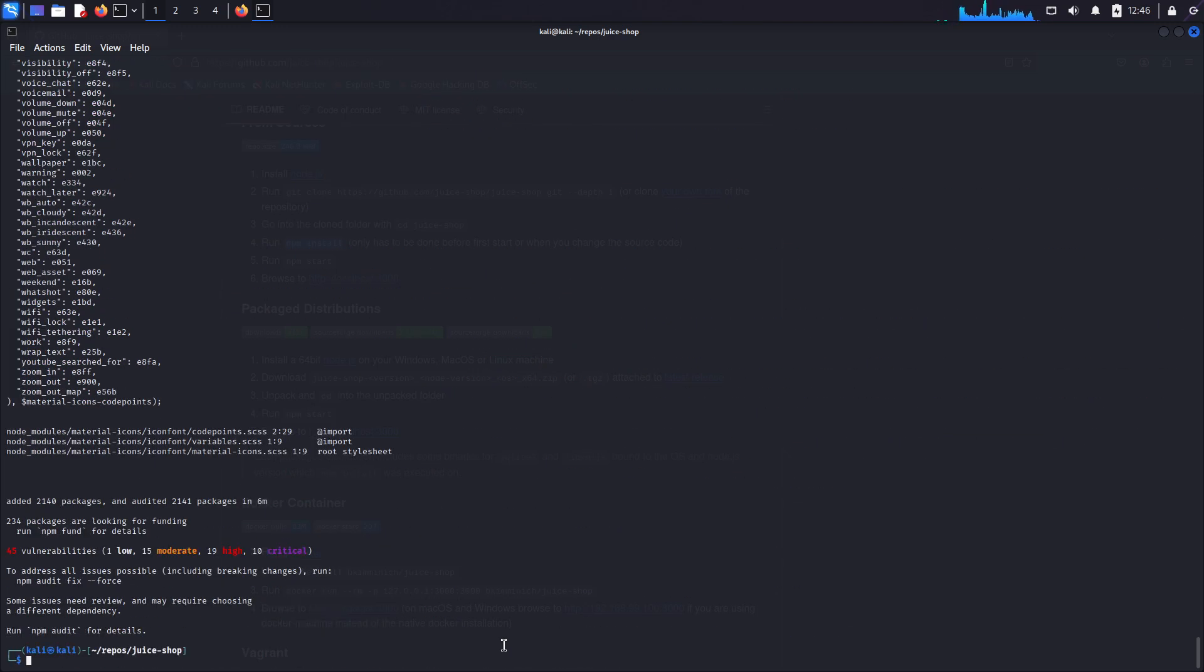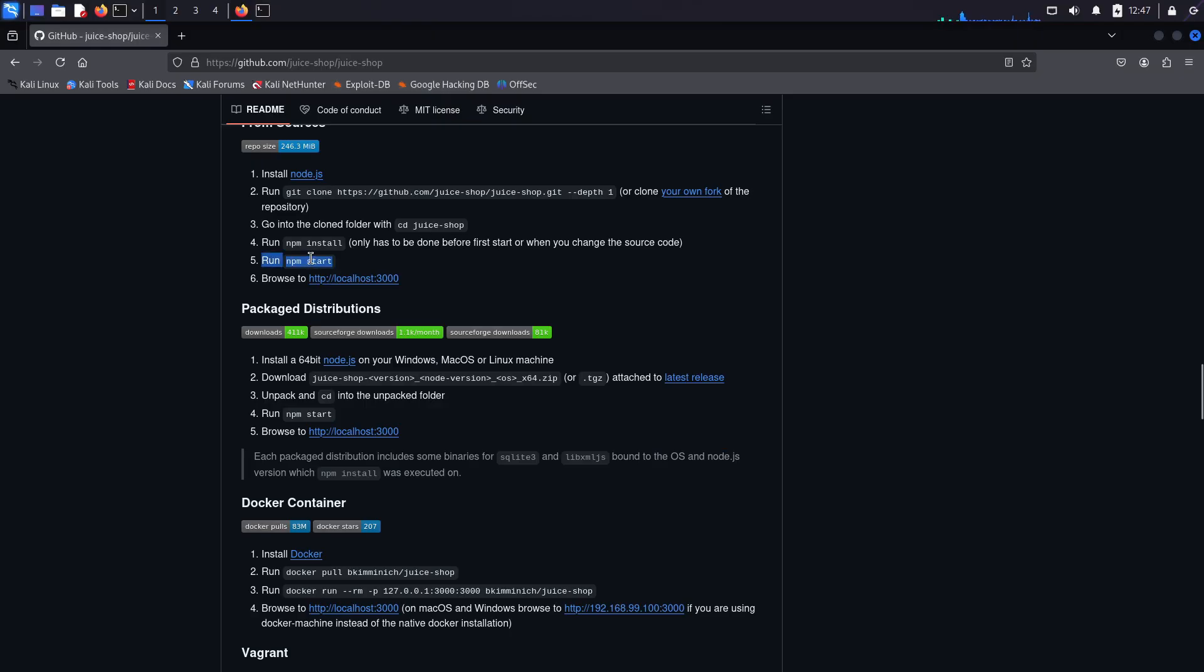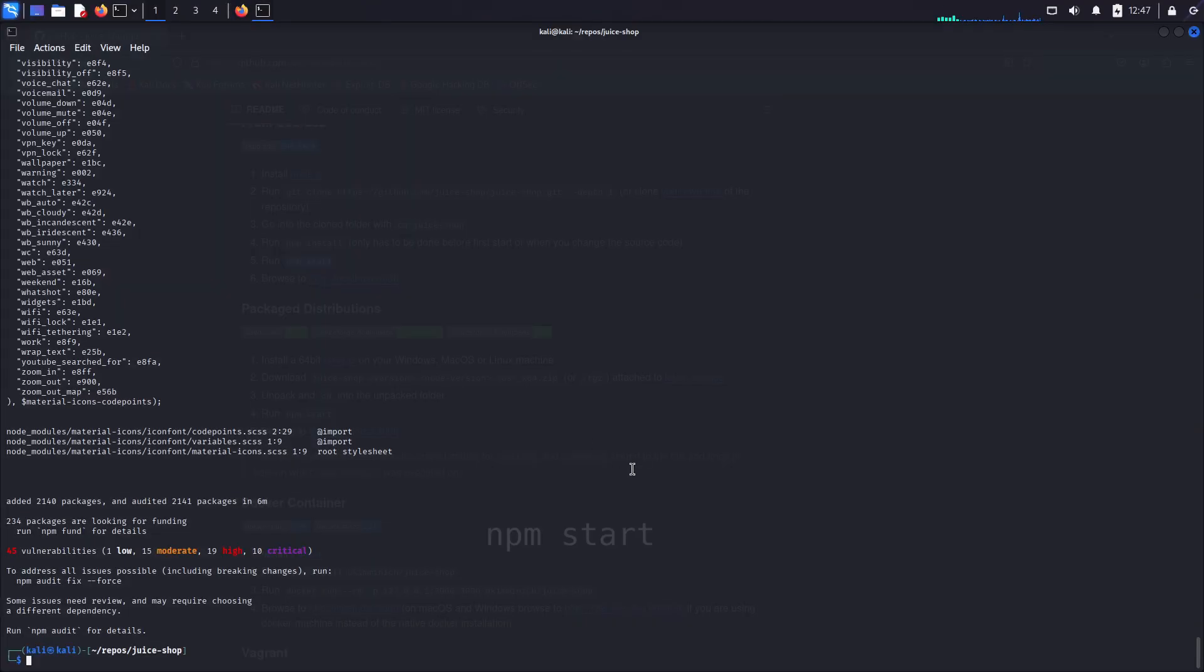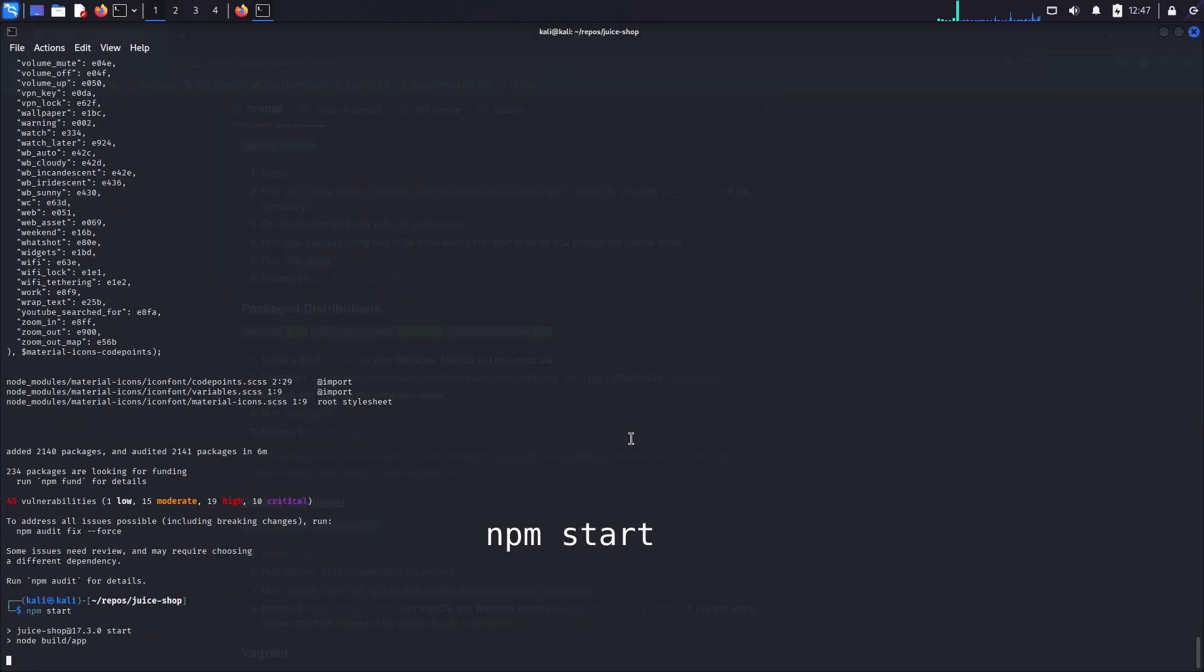Okay guys, after installation is complete, obviously don't worry about these vulnerability warnings here. That's the whole point, right? Now from the instructions on the repo, you can just run npm start. So let's do that. npm start, press enter.